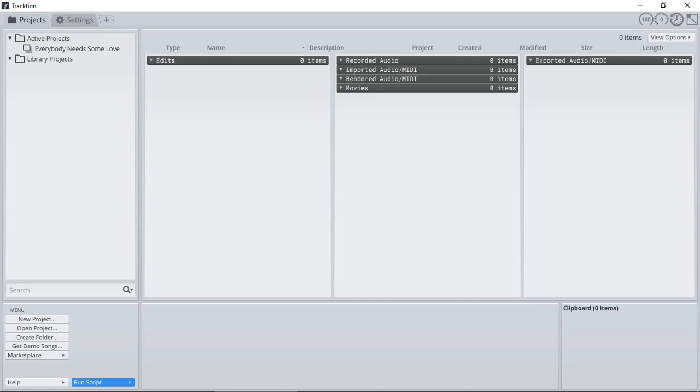In this quick tutorial video, I'm going to demonstrate how to create a default blank project in Traction T7, the free DAW, and then import audio stems exported from another DAW or a mixing project that you received.